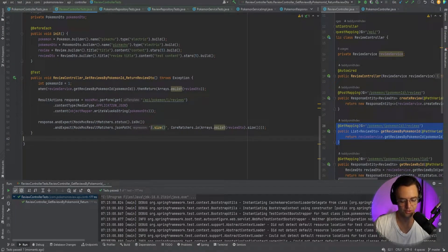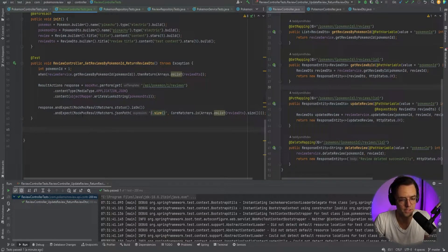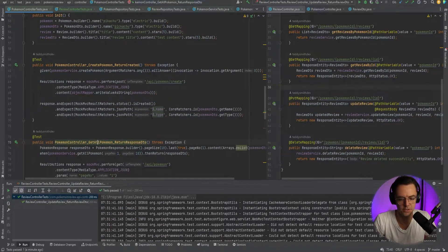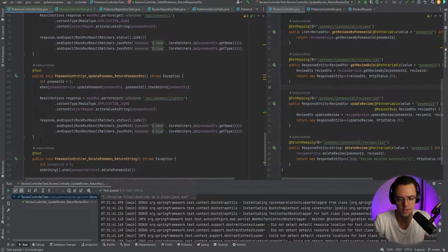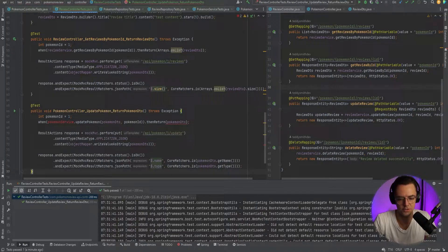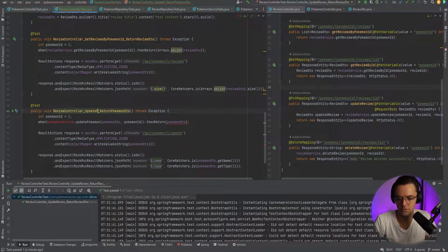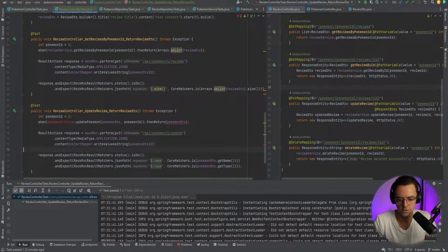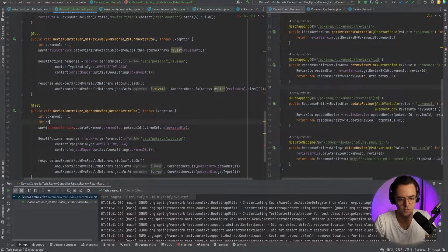We run it and get the green checkmark, so we can move on. Now we're going to test the update method in the review controller. This is very similar to the updates we did before, so I'll go into the pokemon controller test, find the update test, copy it into the review controller test, and start swapping out keywords. It's going to be updateReview returning a ReviewDto, and we'll need a reviewId as well.